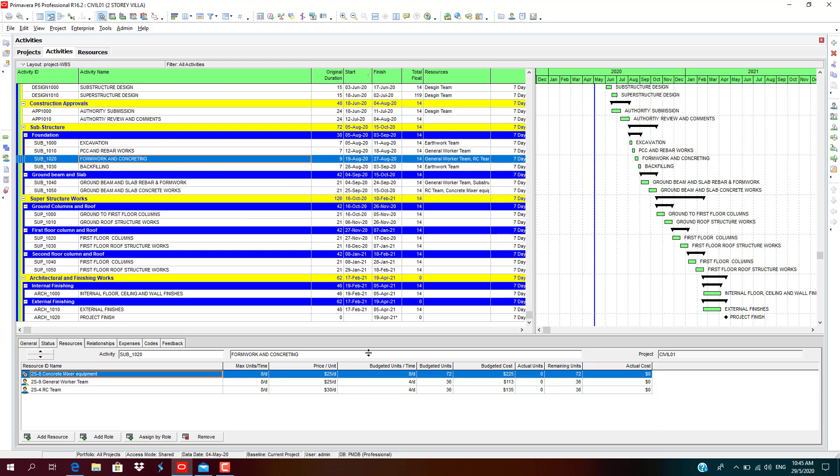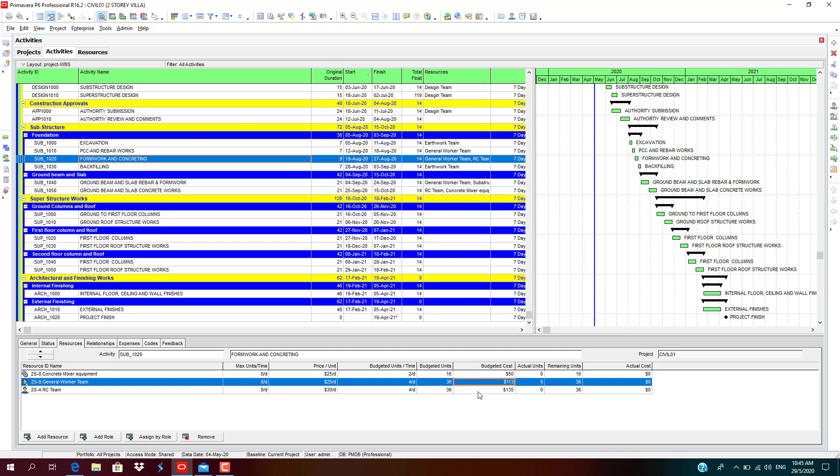These units we need to change. We don't require concrete mixer equipment for all the days, so we can change to 8 into 2, two days, the last two days for concreting.